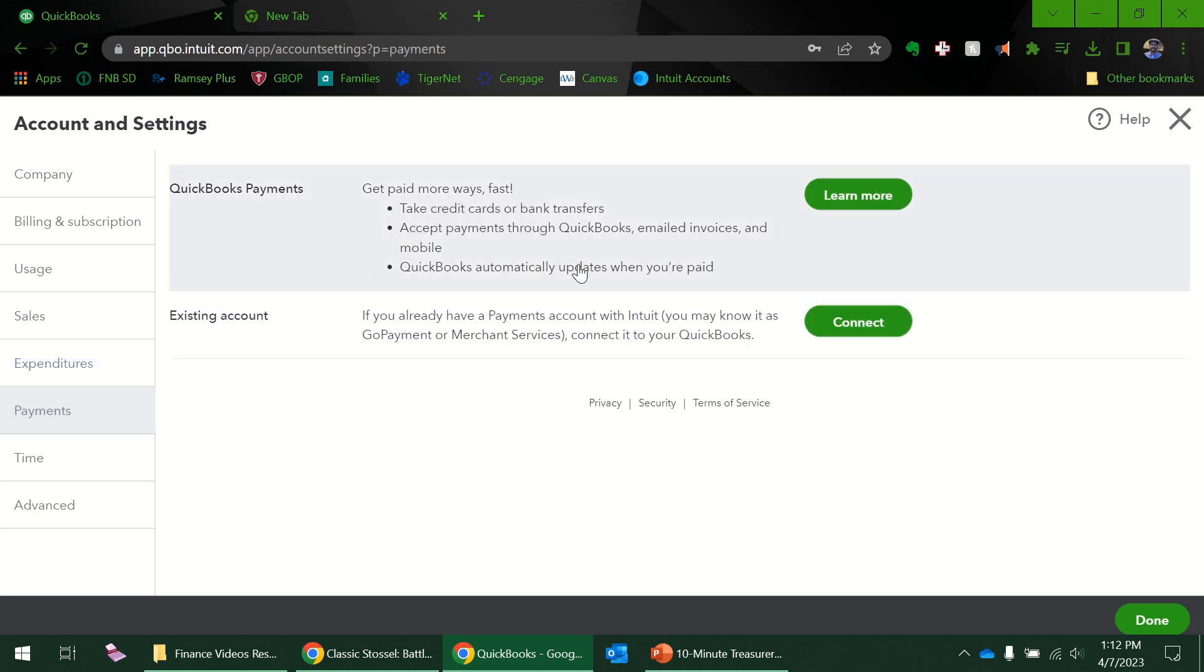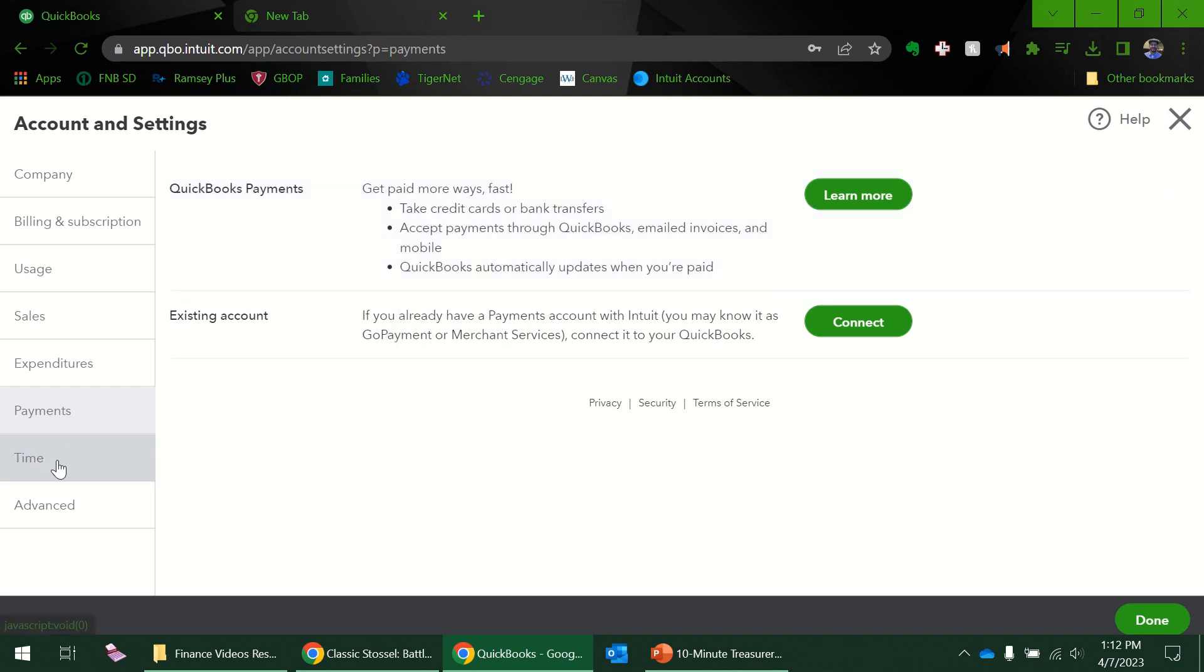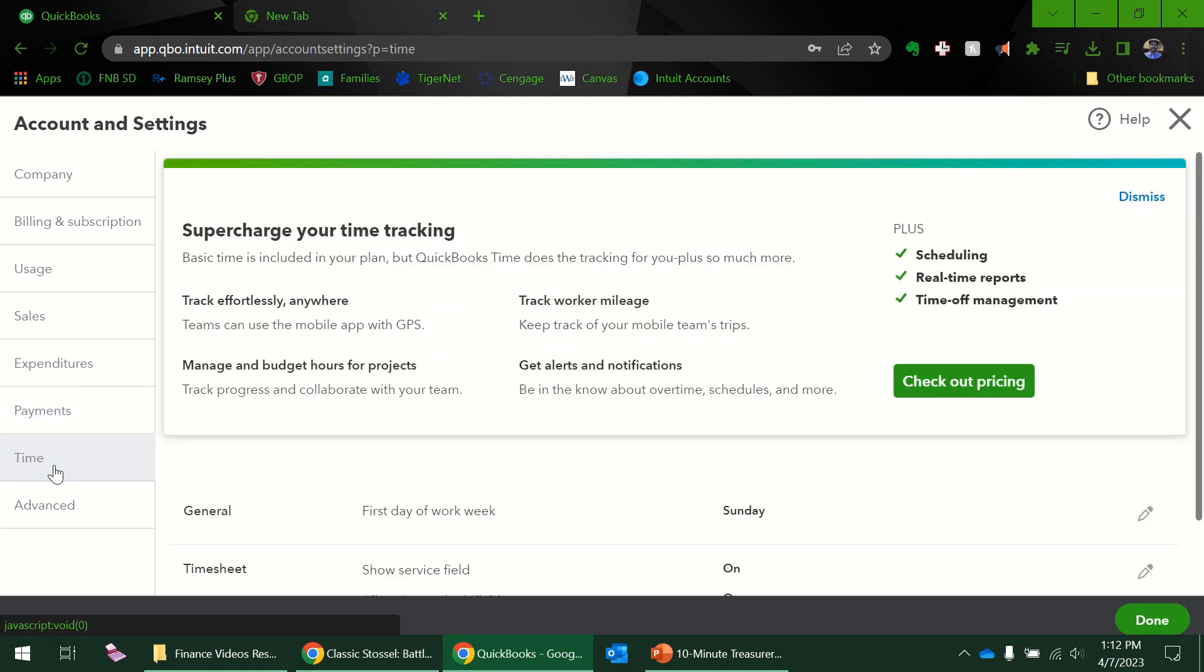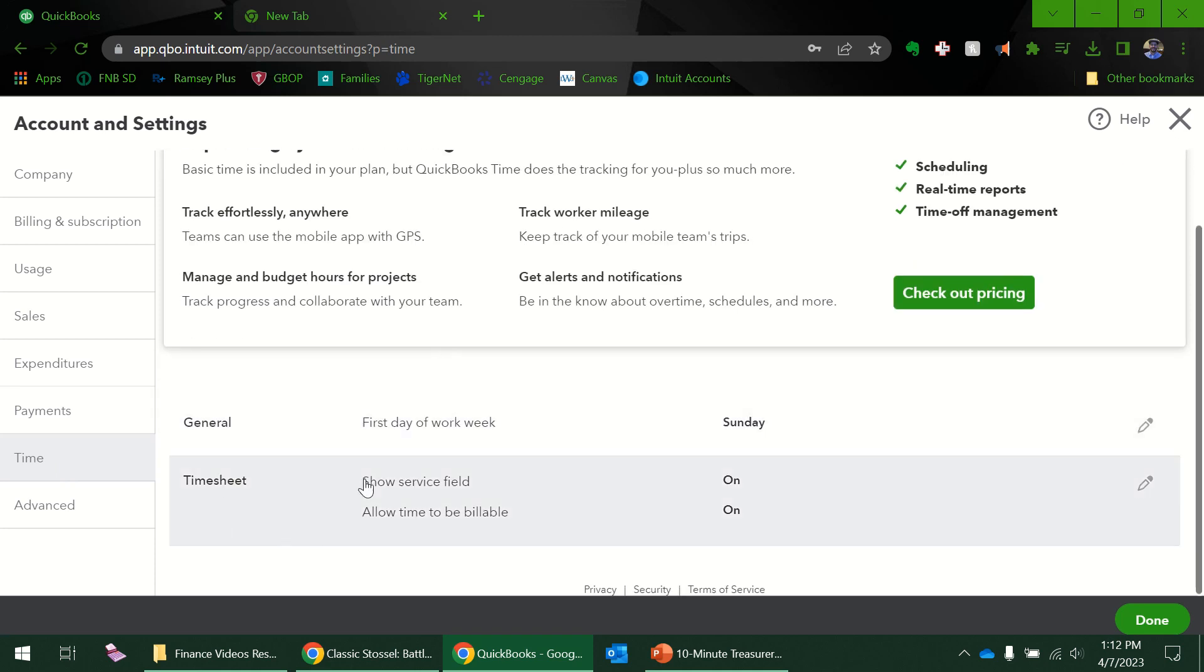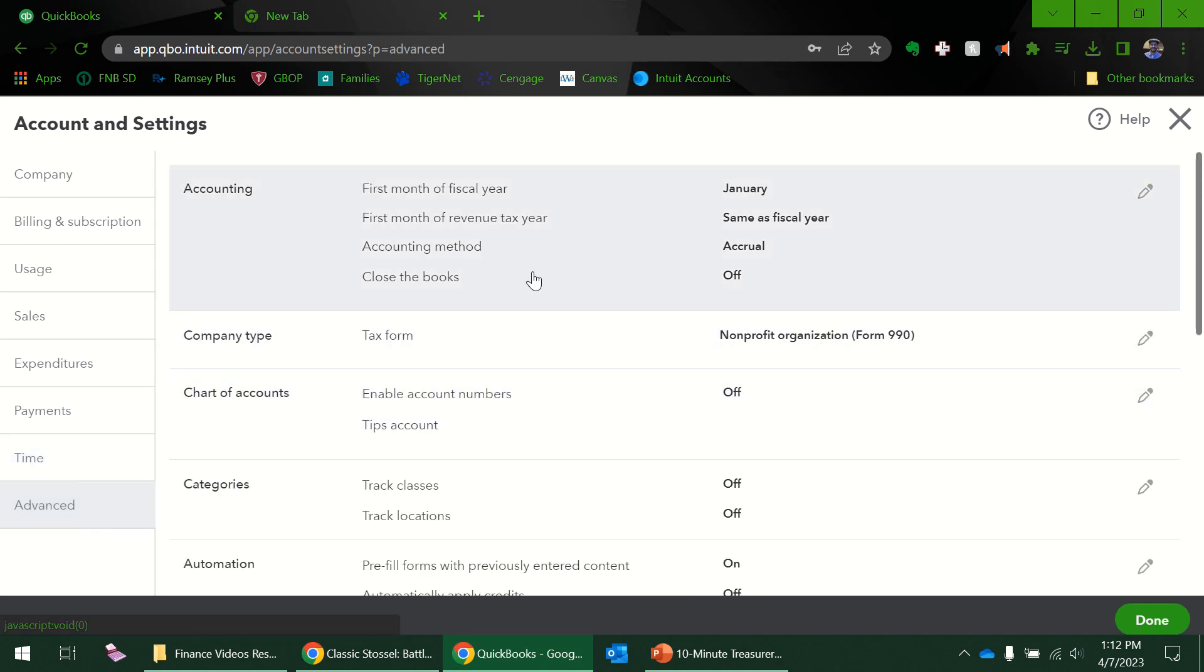Payments—again I'm not using that yet. That's if I want to accept payments. That's not making payments, it's accepting payments. Time—I'm really not planning on tracking time through QuickBooks yet because we don't have employees. This one is the one I wanted to go to: it's advanced, but it's really not that advanced.